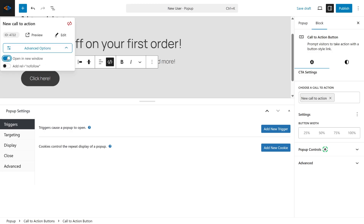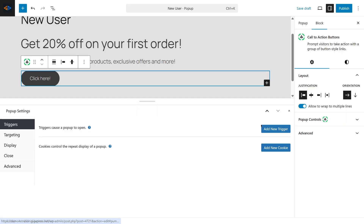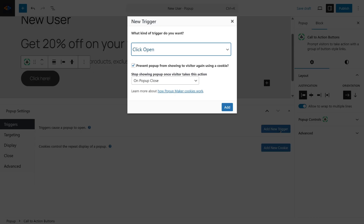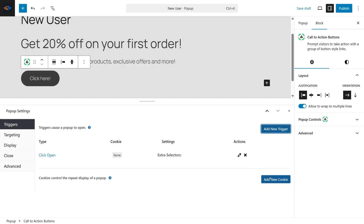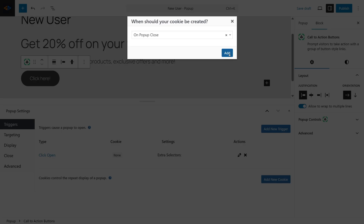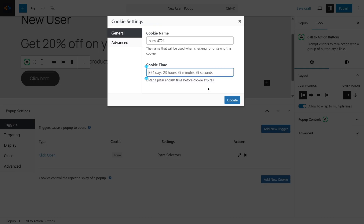Now let's set up the pop-up behavior, starting with the triggers — this controls how your pop-up appears. Click Add New Trigger and select Click Open, which means the pop-up will appear when a user clicks a specific link or button. But for this tutorial, I'll disable this option. Under Cookie Settings, you can set how often the pop-up should appear again. For example, if someone closes it, you can prevent it from showing for three days or even a month.